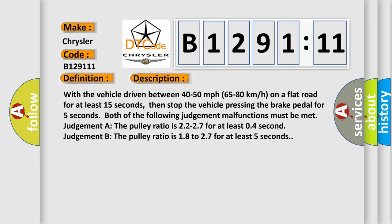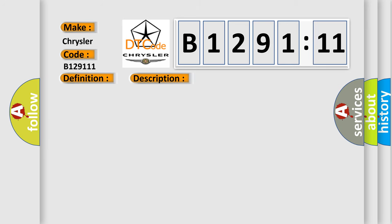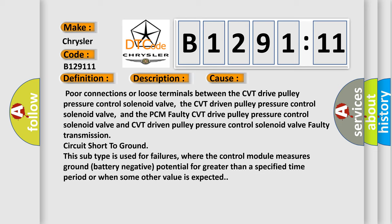And now this is a short description of this DTC code. Poor connections or loose terminals between the CVT drive pulley pressure control solenoid valve, the CVT driven pulley pressure control solenoid valve, and the PCM faulty CVT drive pulley pressure control solenoid valve or CVT driven pulley pressure control solenoid valve faulty transmission. Circuit Short To Ground. This subtype is used for failures where the control module measures ground battery negative potential for greater than a specified time period or when some other value is expected.